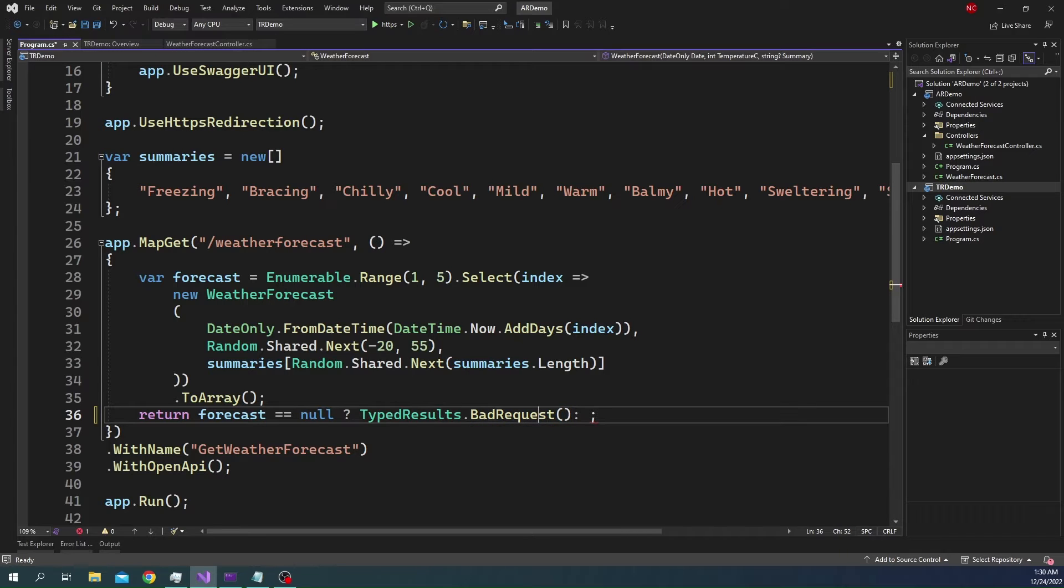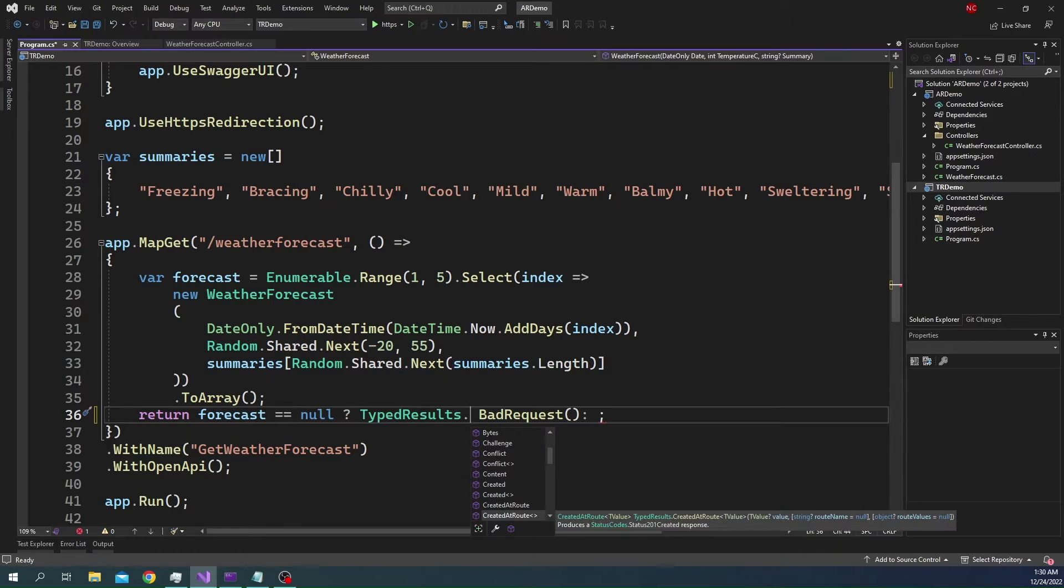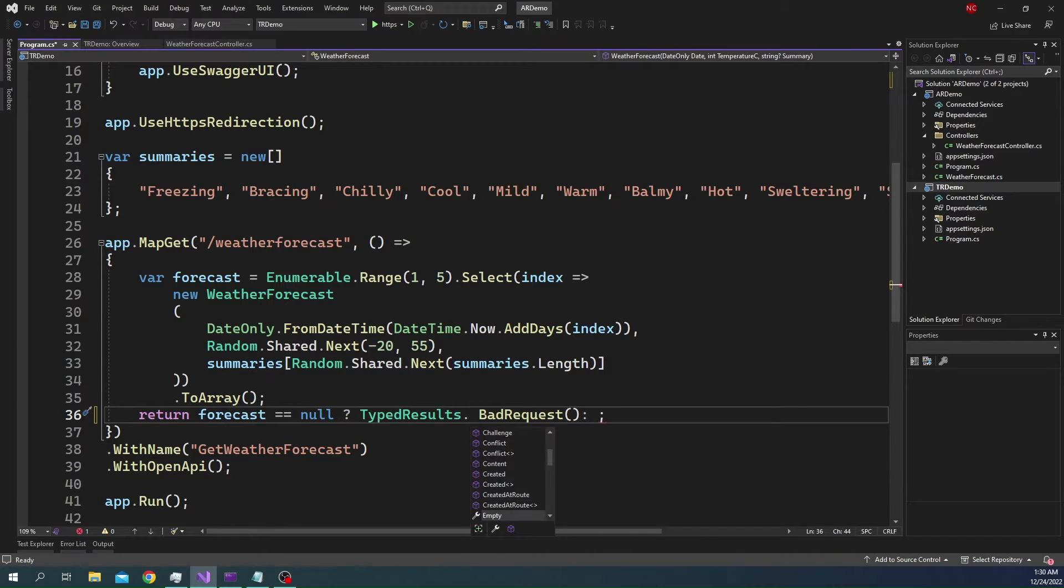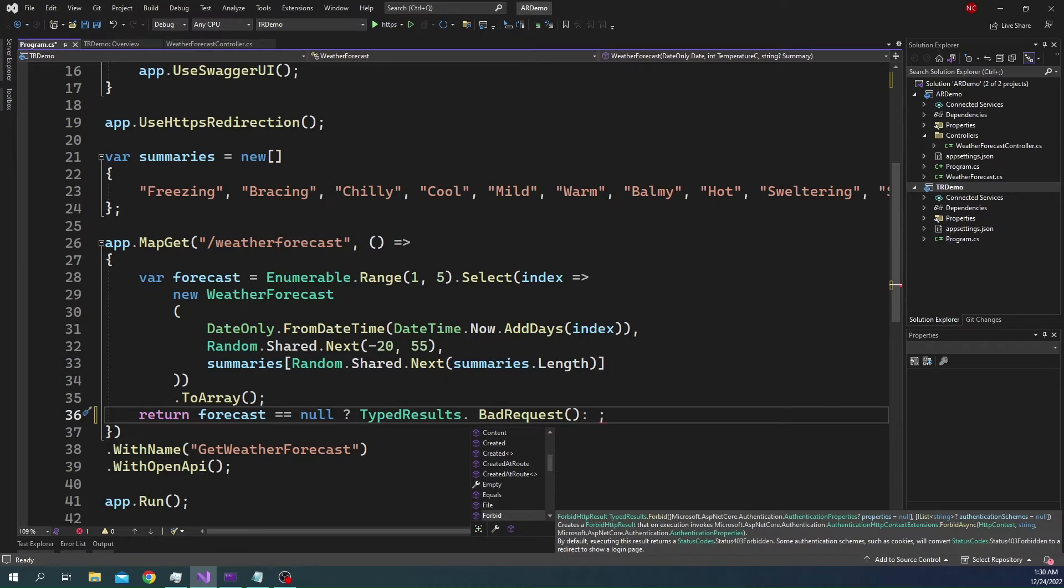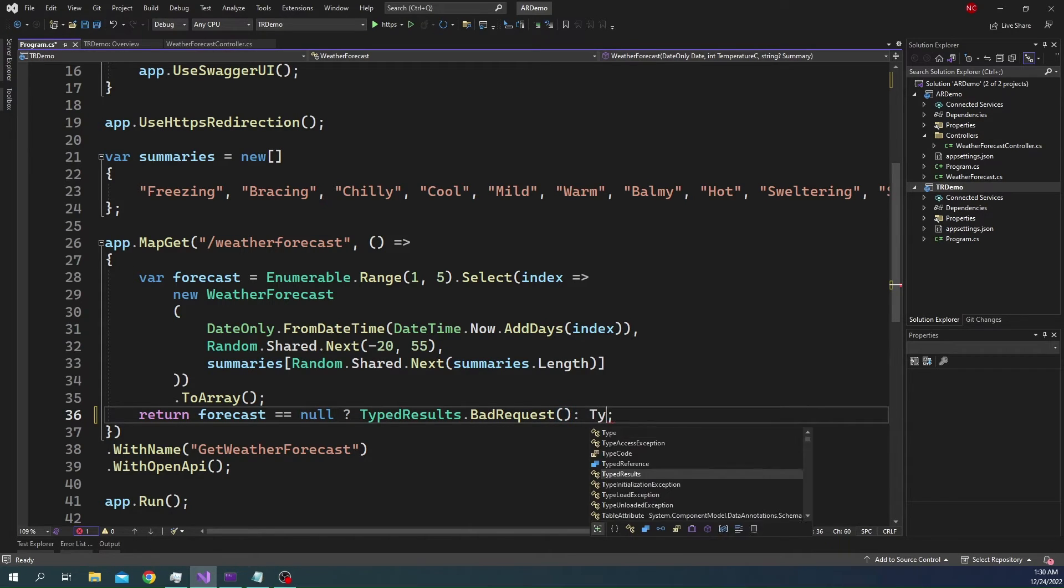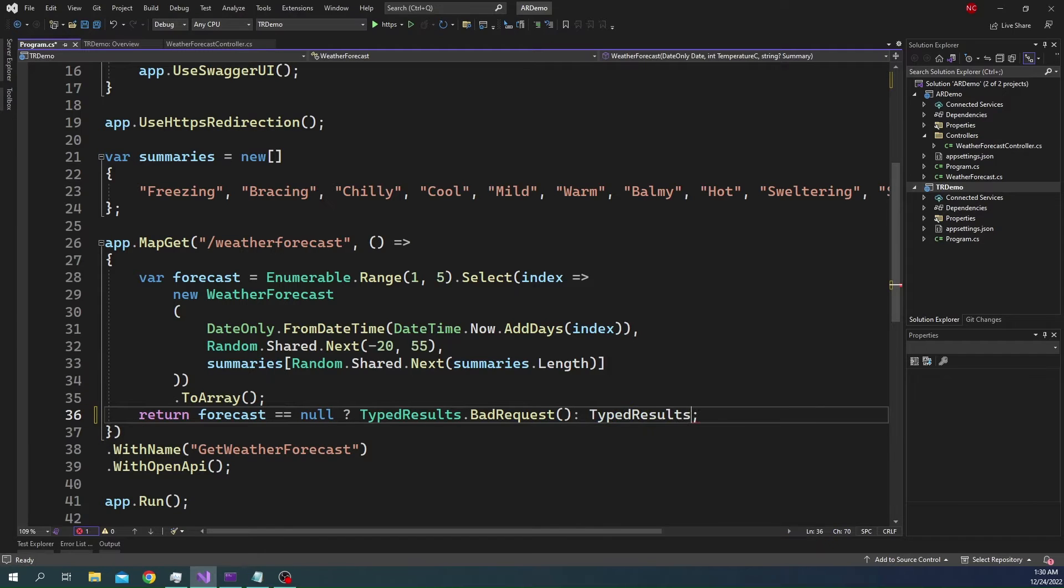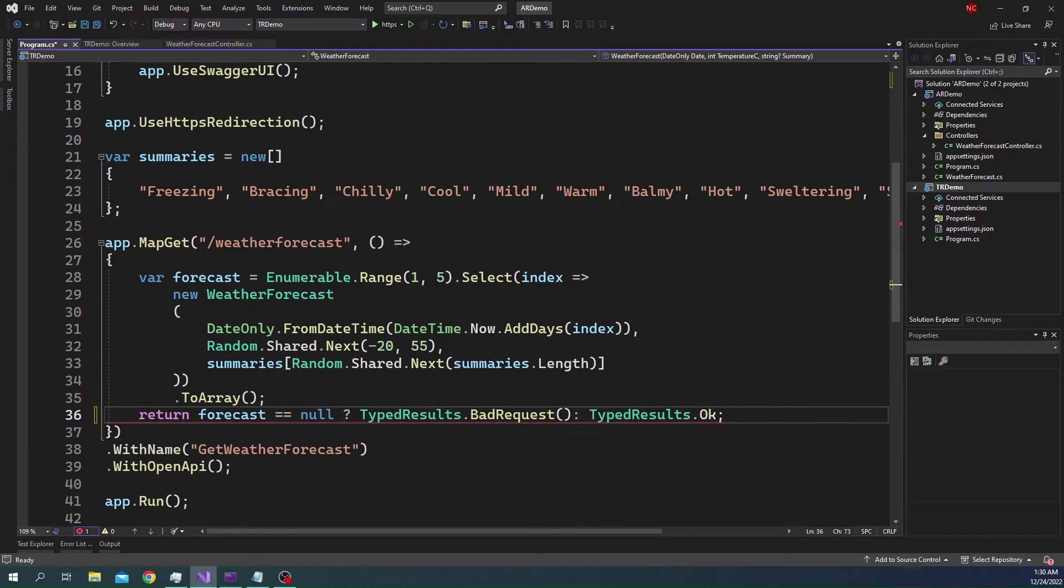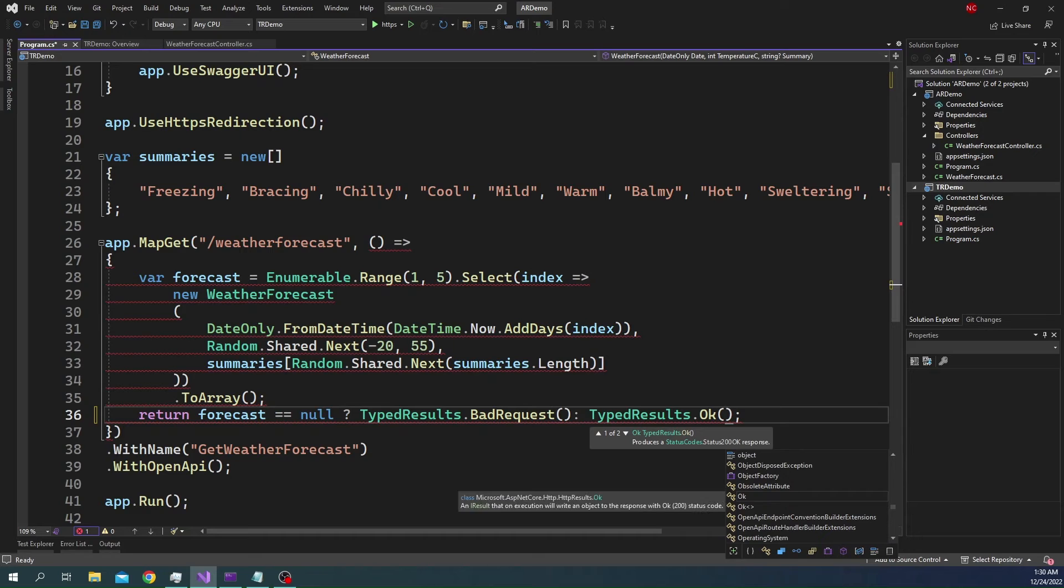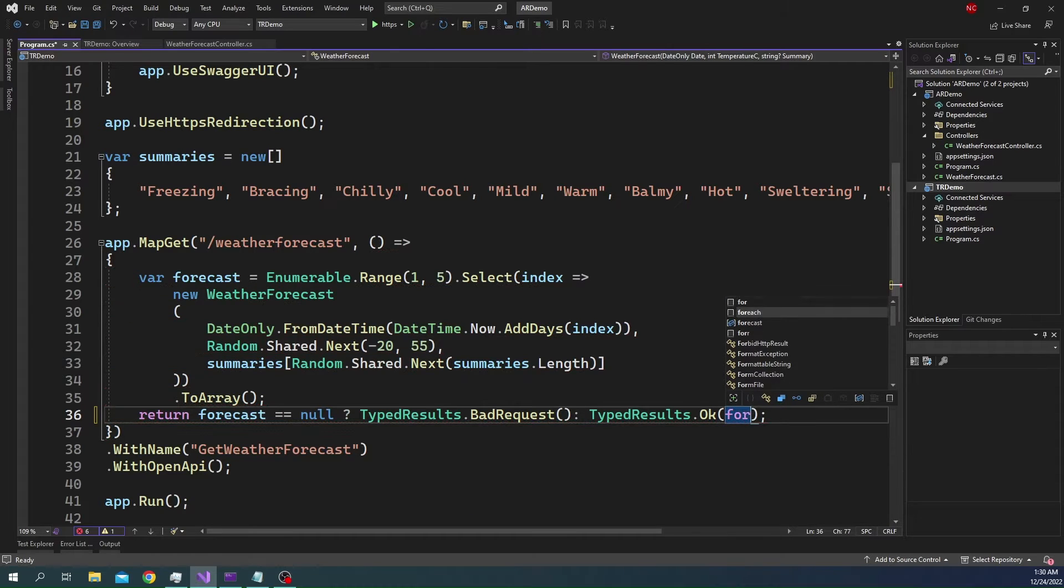You can see typed result, if I do a dot, it has things like accepted, bad request, created, conflict, and a bunch of other things. So, we'll do bad request, otherwise, TypedResult.OK. And for the OK, we are going to return the forecast.